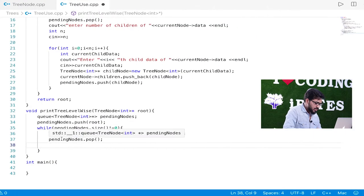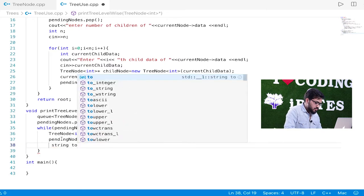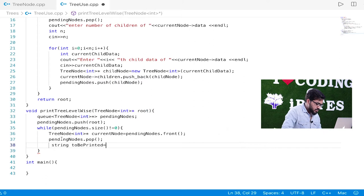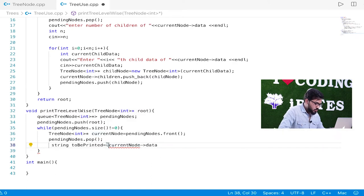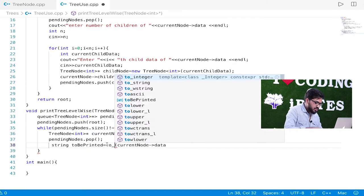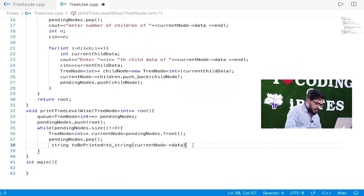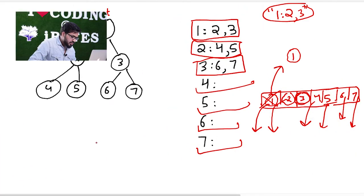We keep a string called `to_be_printed`. It is initialized to the current node's data converted to string using `to_string`, plus a colon. So we build a string like 'one:' and we will then append the children's data to it.